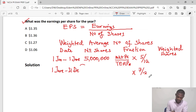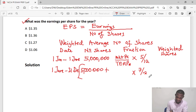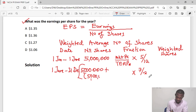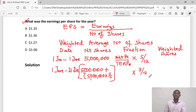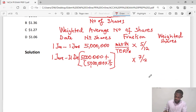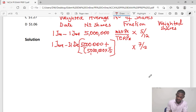The number of shares for the second period would be the original 5 million shares already in issue plus the rights issue shares. The rights issue is 5 million times 1/5, giving us 1 million new shares, so we have 6 million shares in total for the second period. We first need to find the theoretical ex-rights price, then work the full calculation.